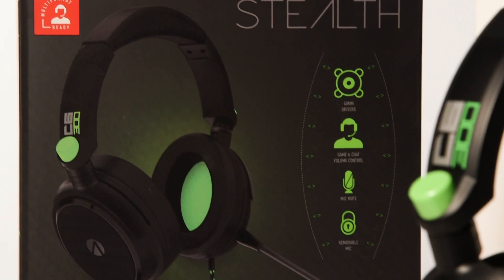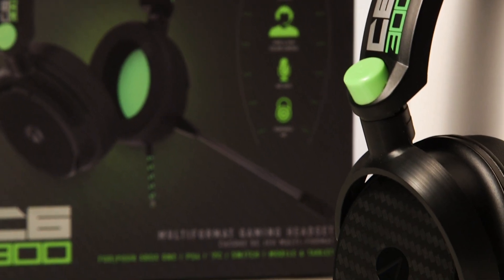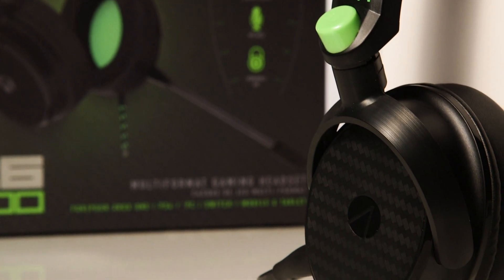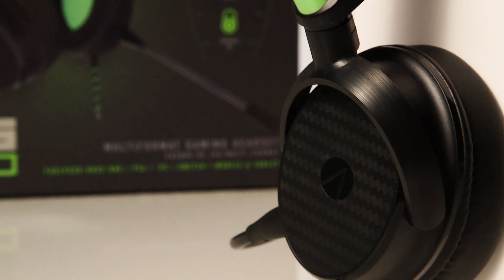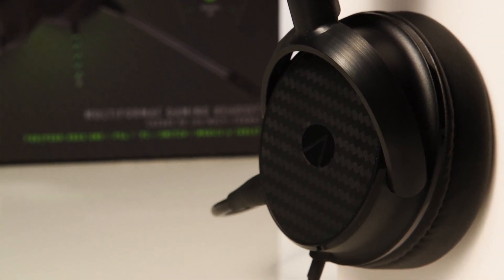The headset should work straight away, but if you are experiencing any problems, there are some settings you can change on the console.